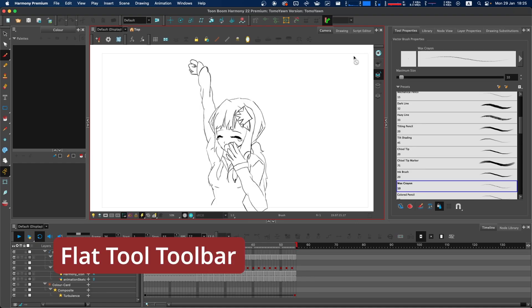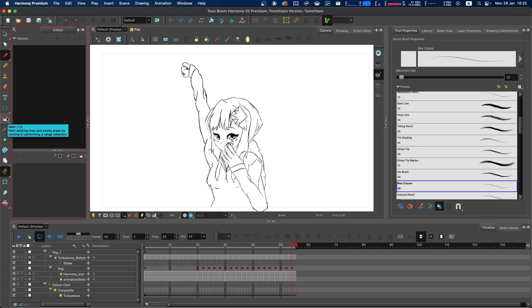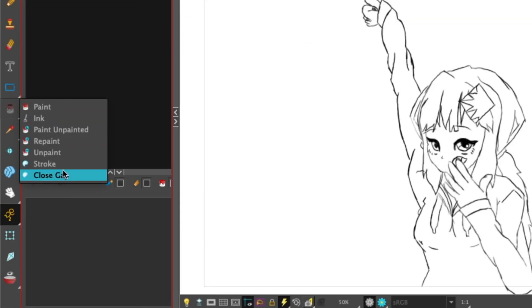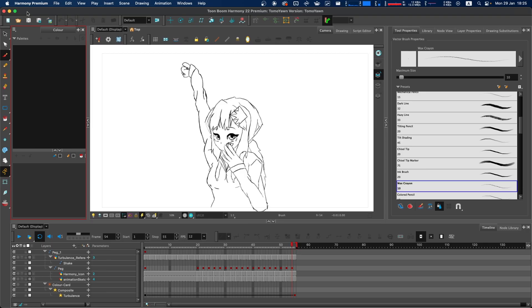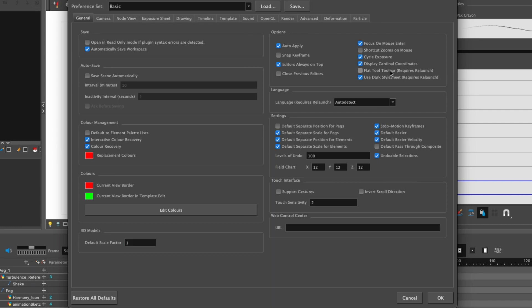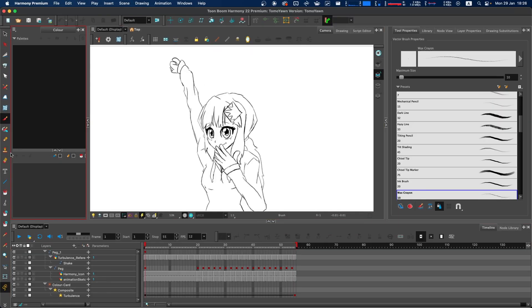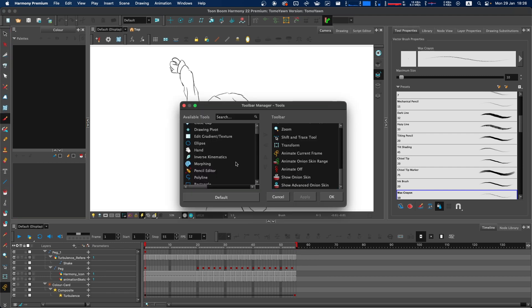The final option you can explore is the flat toolbar option. In your tools toolbar, you have to hold your mouse down on each button to get more additional options. But if you go to Harmony preferences, Flat Tool Toolbar (requires relaunch), select that and click OK and relaunch Harmony. You'll now notice that the tools toolbar has no overlapping options, so everything is shown individually. You can customize it to show and hide different tools. You can only customize the tools toolbar when the flat toolbar option is enabled.